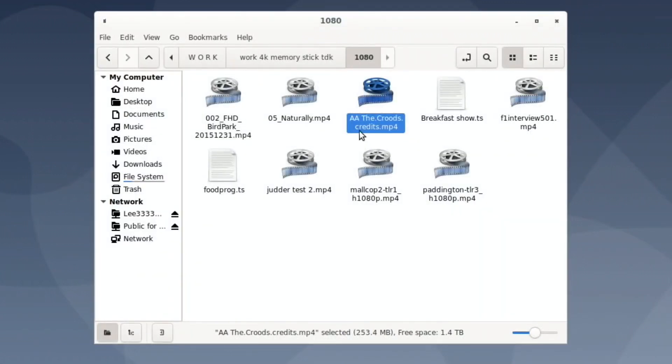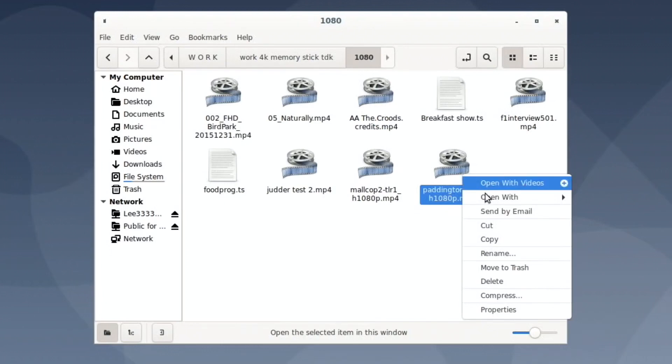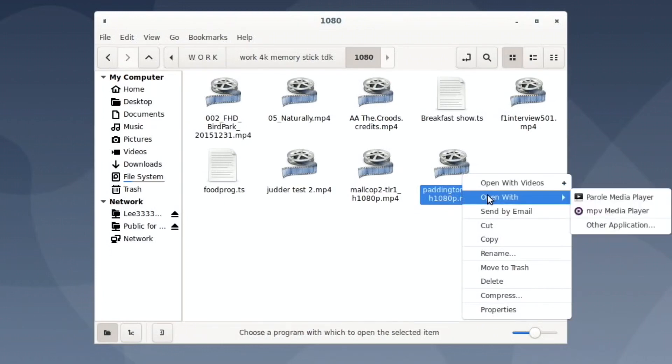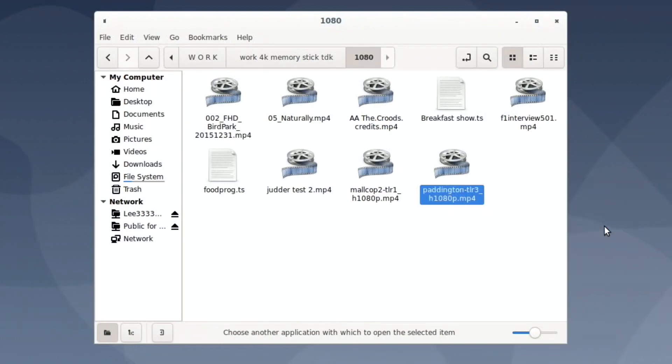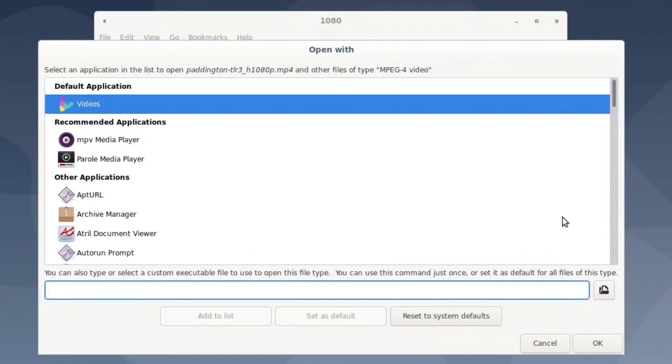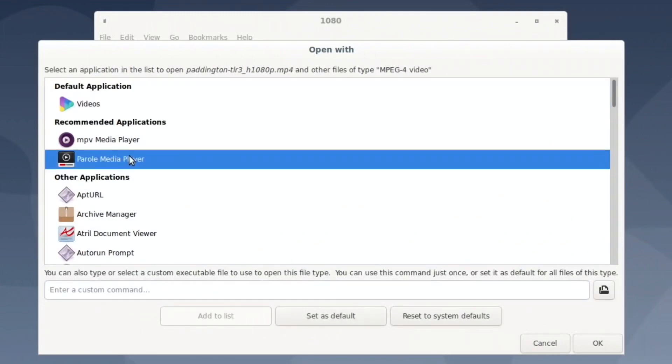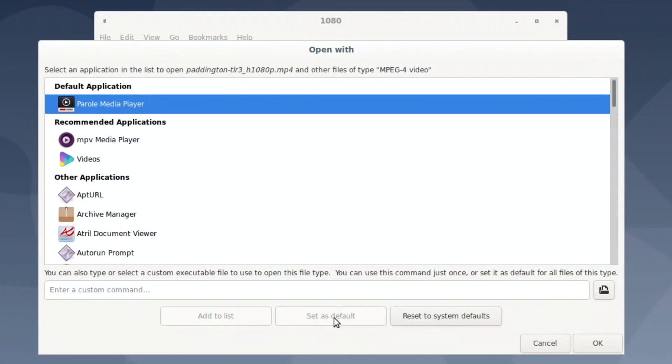So if I go back to the Paddington one now and so open with, I wonder if it gives you an option. So parole work. So if I do other application, but then I click on parole, does it set as default?